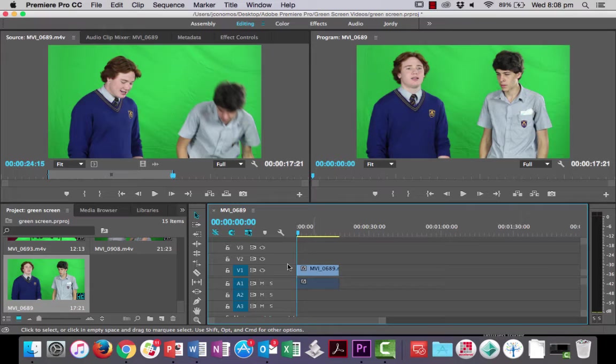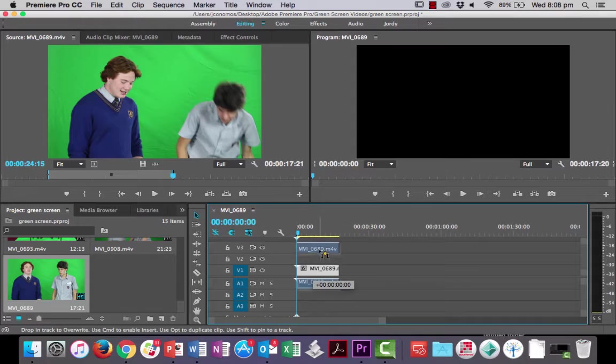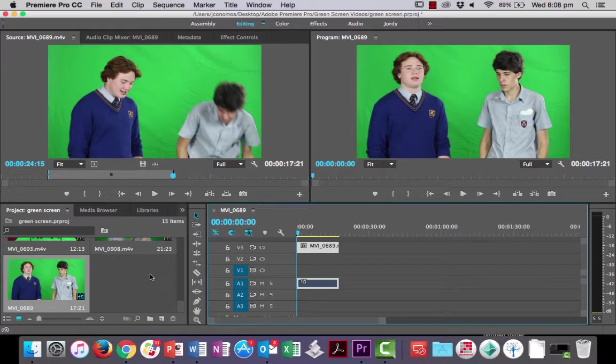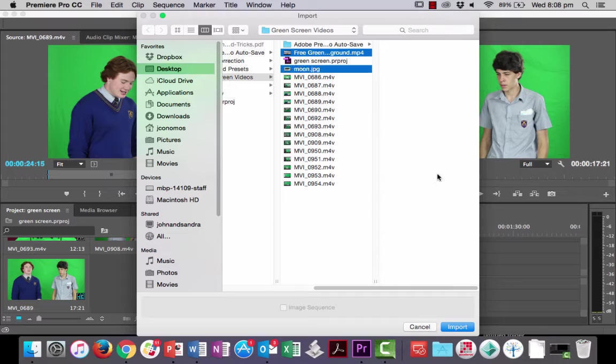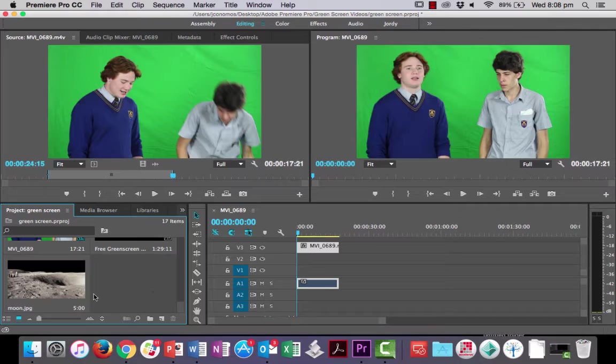Okay, now what I'm going to do is I've got two extra video layers here. I'm going to click and drag this video layer to the third video channel. The reason being I'm going to import two other assets: this one here, free green screen background, and this one, just a JPEG of the moon that I got royalty free off the internet.